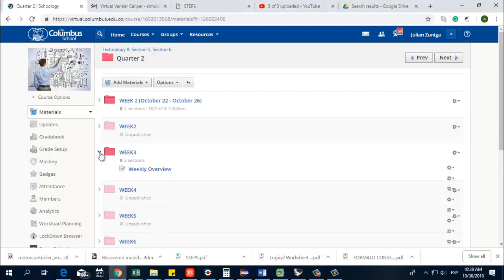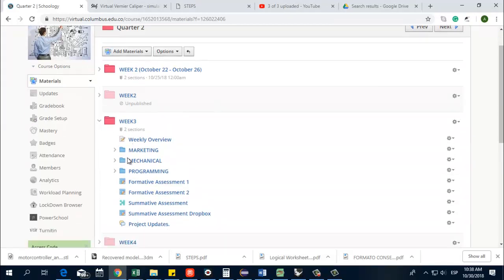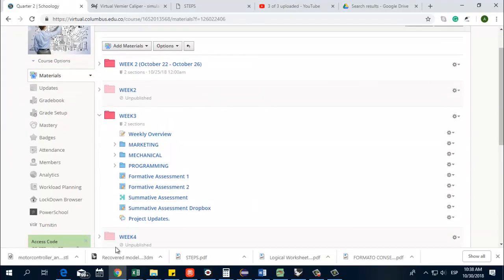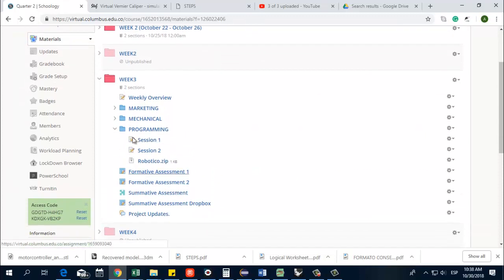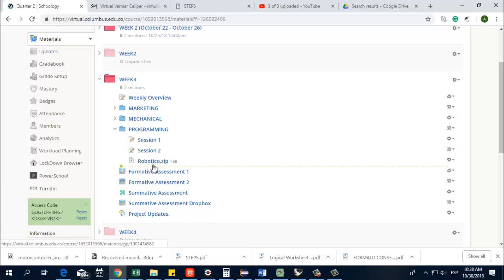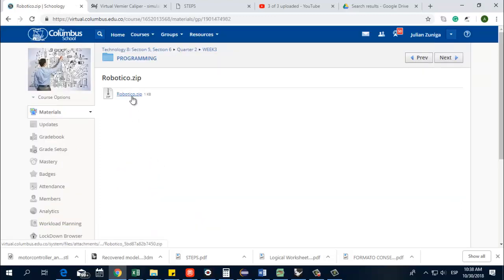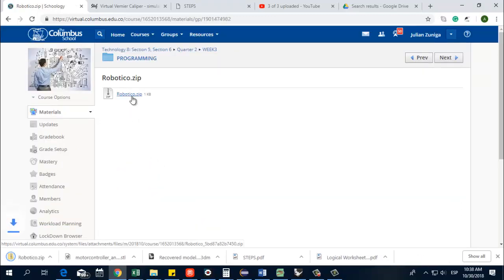So what you need to do first is go to week 3 on quarter 2, and in week 3 go into your programming folder. Here you will find a zip file. You're going to download this zip file, this is really important, so you just click on it.